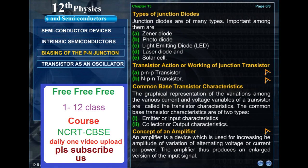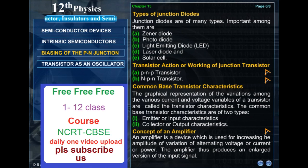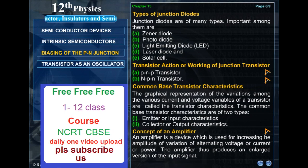Common base transistor characteristics. The graphical representation of the variations among the various current and voltage variables of a transistor are called the transistor characteristics. The common base transistor characteristics are of two types: emitter or input characteristics, and collector or output characteristics. An amplifier is a device which is used for increasing the amplitude of variation of alternating voltage, current, or power. The amplifier thus produces an enlarged version of the input signal.